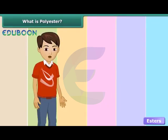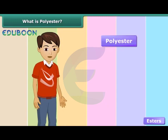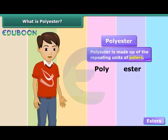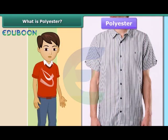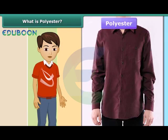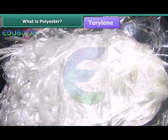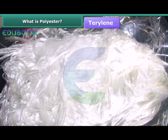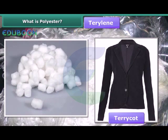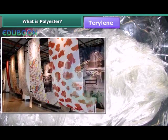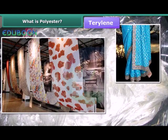The word polyester comes from the words 'poly' and 'ester', meaning it is made up of repeating units of esters. Fabrics made of polyester do not get wrinkled easily, remain crisp, and are easy to wash. Terrylene is a popular polyester fiber. It can be mixed with natural fibers like cotton or wool to give terricot or terry wool respectively. Terrylene is used extensively in the textile industry to make clothes like sarees, dress materials, tapestry, etc.